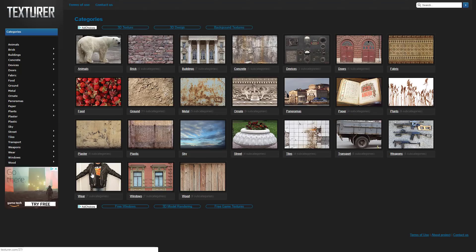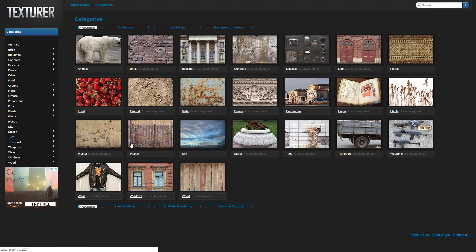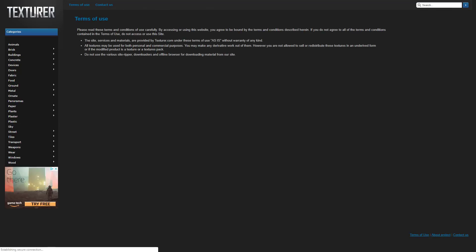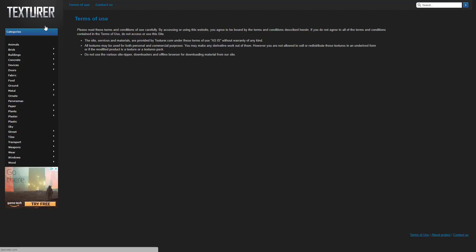Next up we have another giant free texture collection. I'm feeling this might be the same as the earlier one because the site looks very similar. The quality is very random — I found some are high-resolution images and some are quite a bit lower. The Terms of Use state all textures may be used for both commercial and personal use. You're just not allowed to sell them as a texture pack, which is once again a very reasonable license condition.